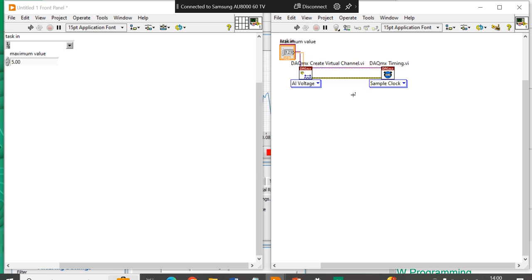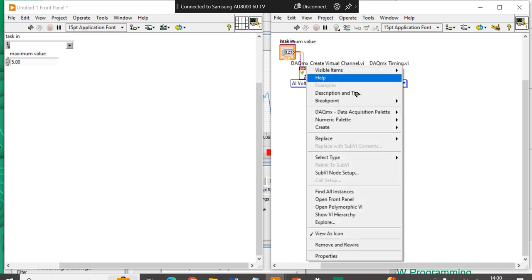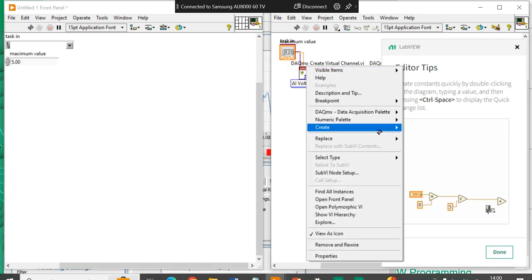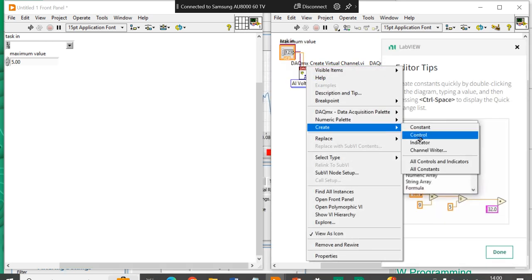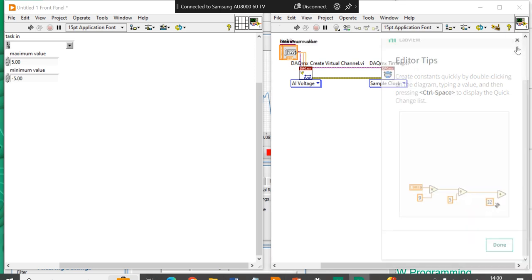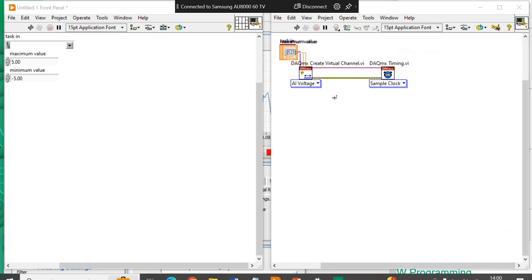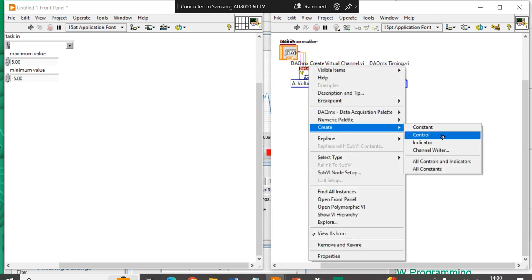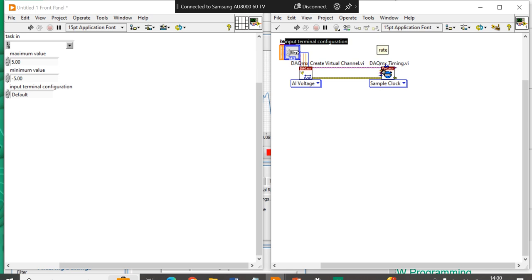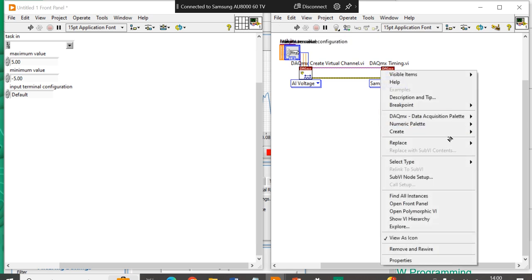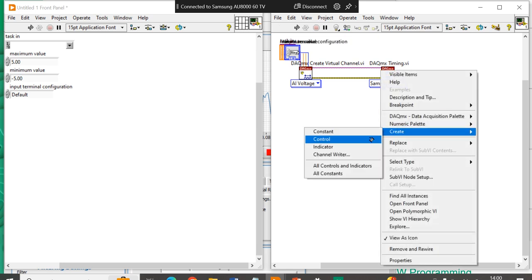If you will write any program, not specific to the DAQ system, you can use any program. Again, create control, same with the rate, create control.